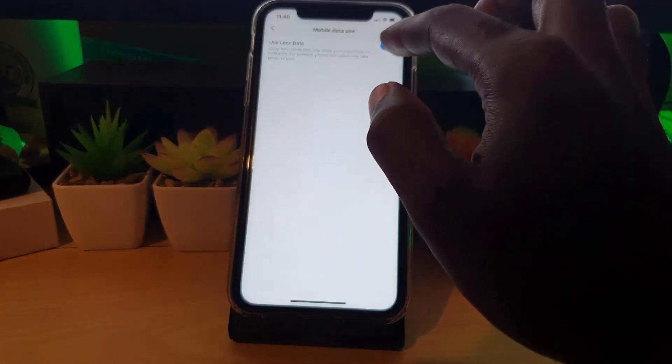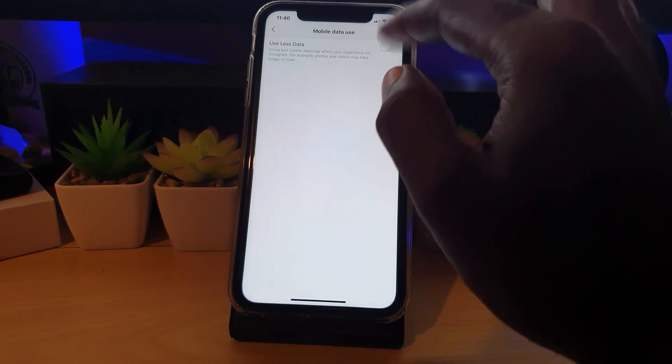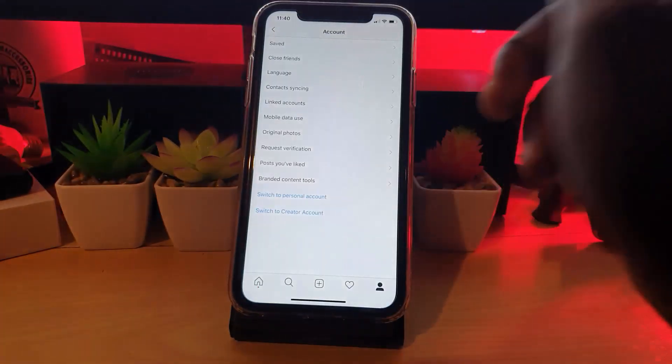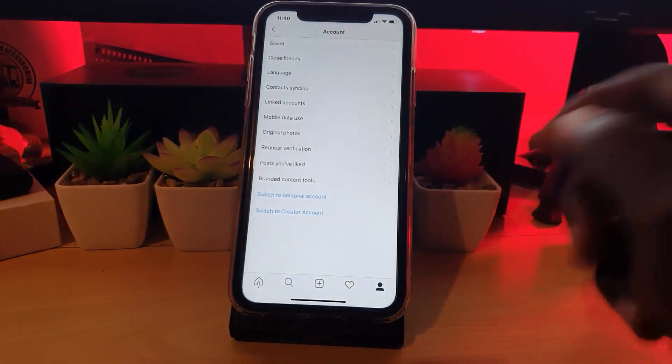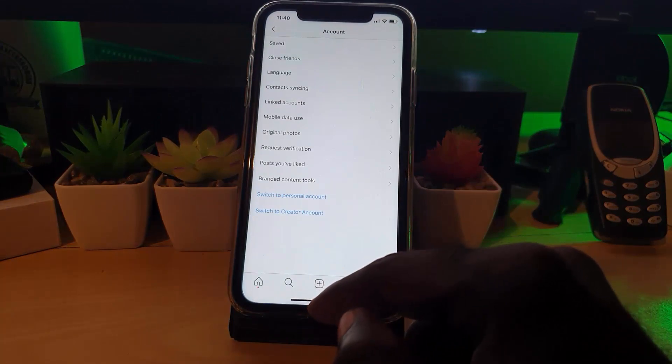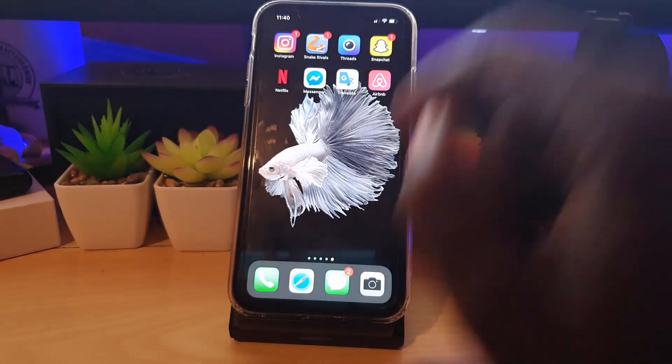Go ahead and tap on it, and under here you should see a toggle you can turn on and off. Now in some cases you will not see this option — if you're not getting the option, this tutorial will show you what to do to actually get it.